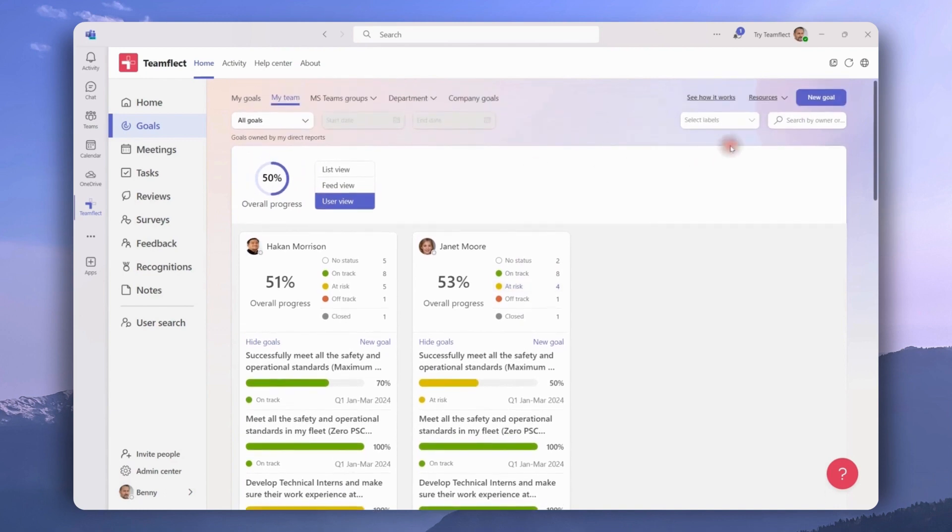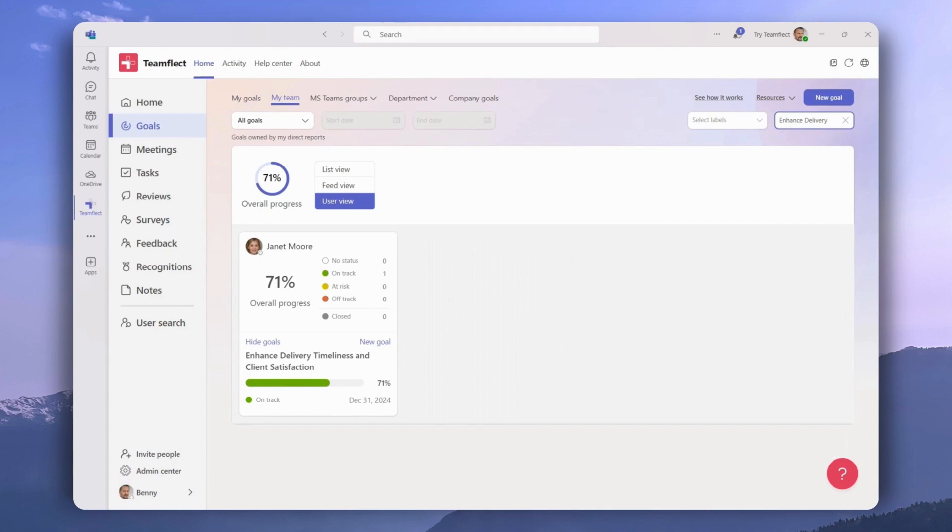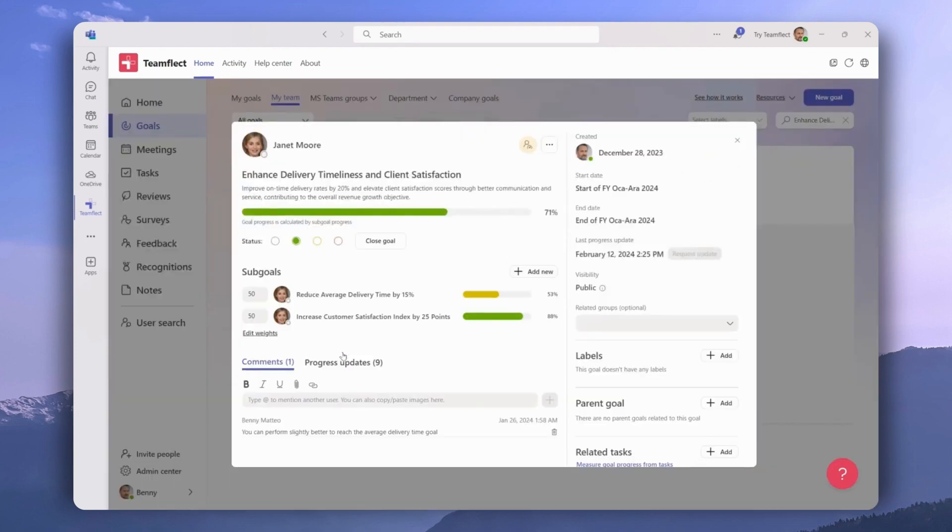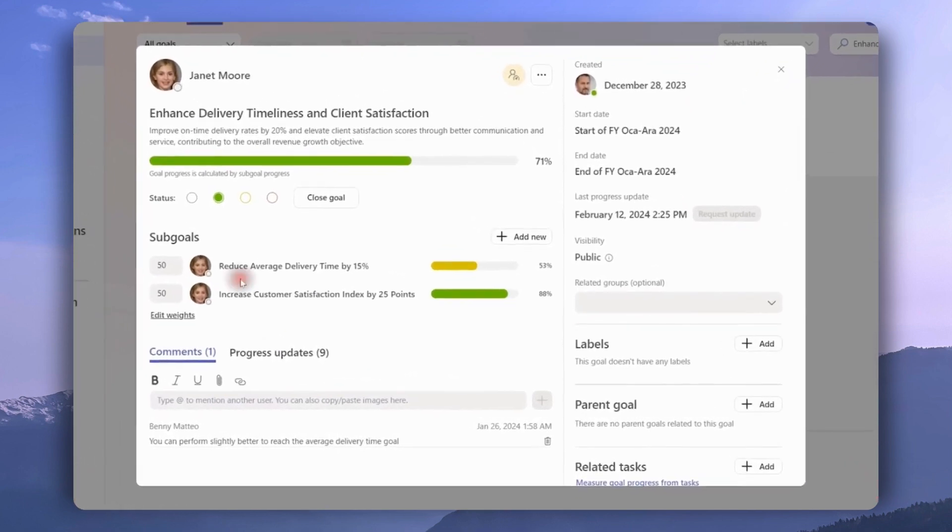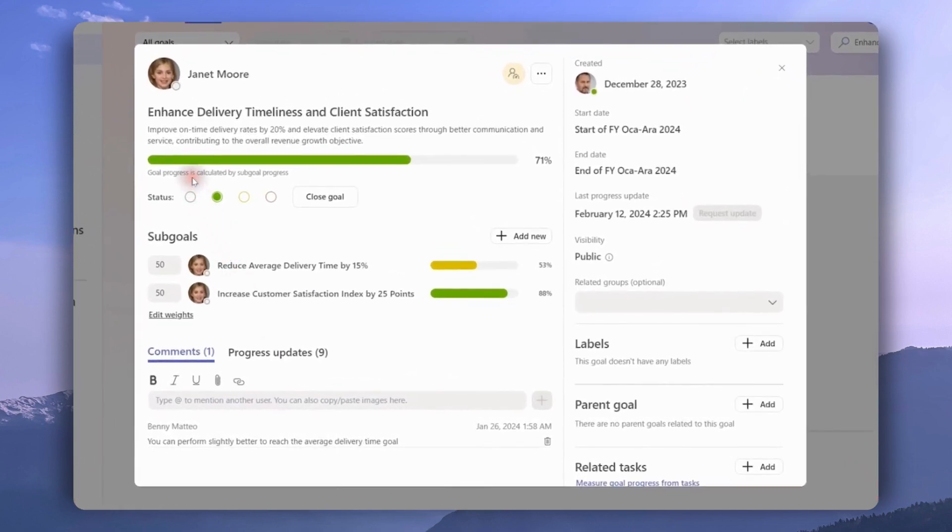They can also search for a goal, and let's do just that. We just searched for the enhanced delivery keyword and we found the goal. As you can see, this goal's progress is measured through the progress of its sub goals, and the sub goals are right here.